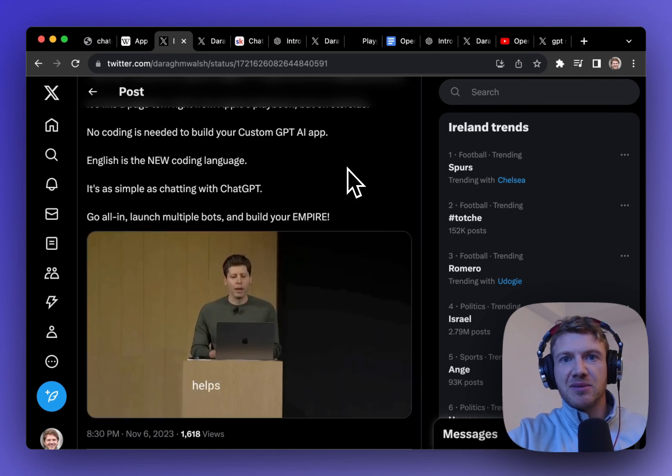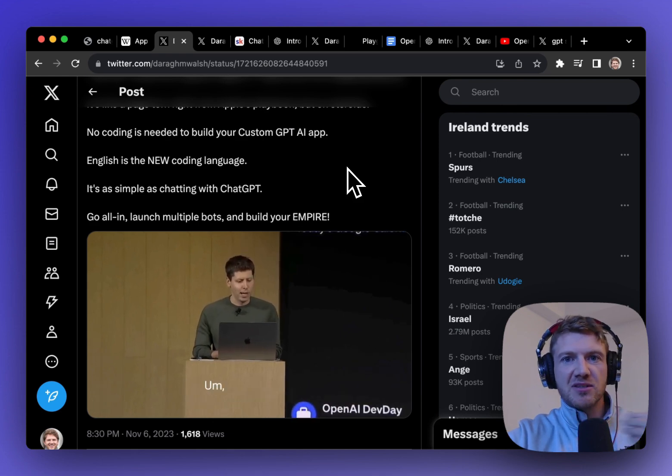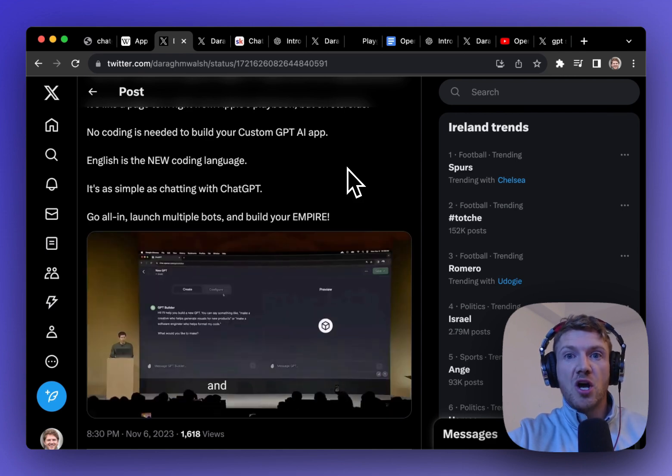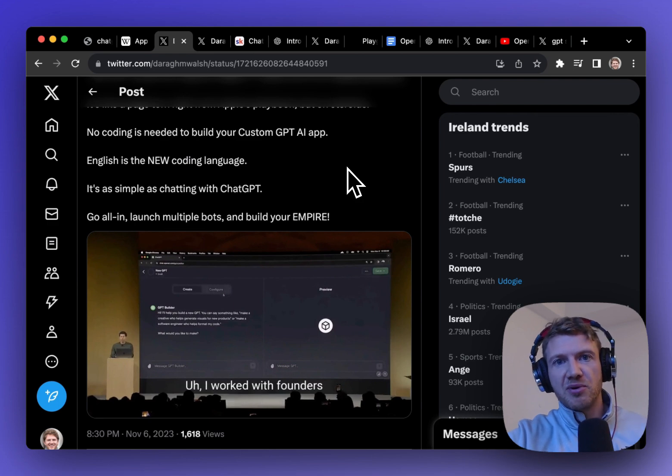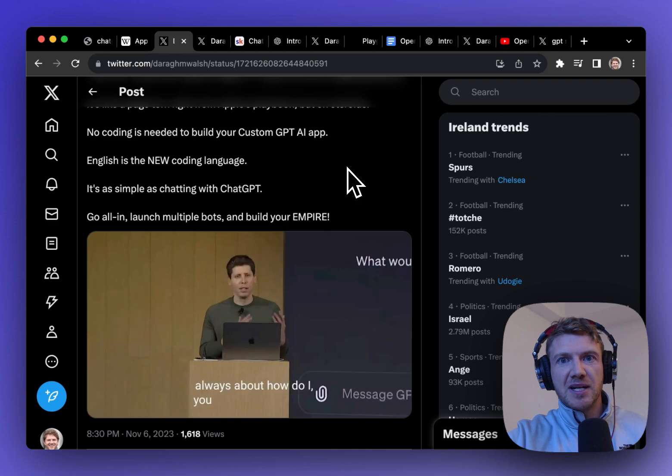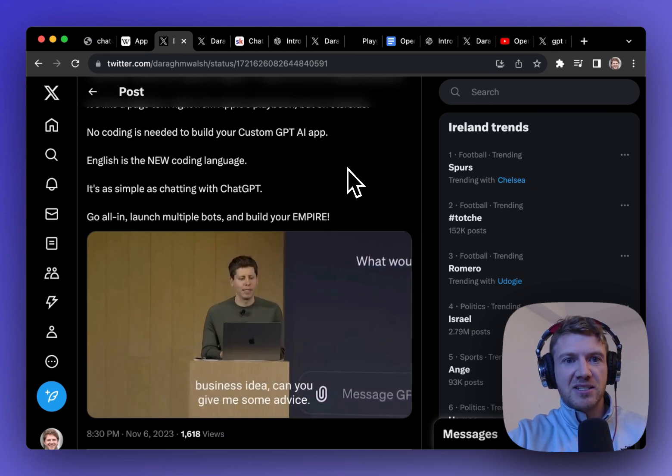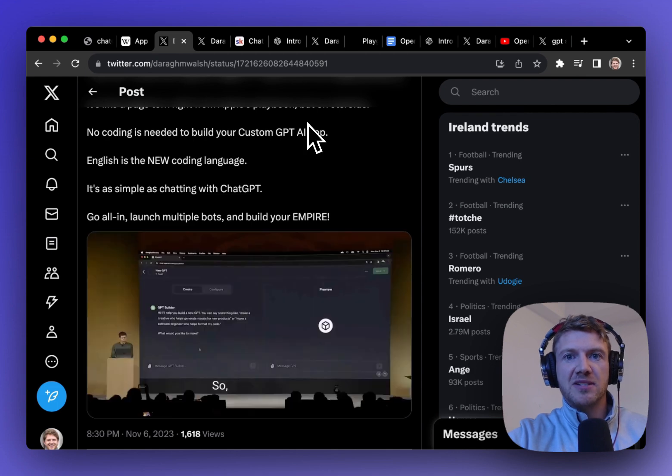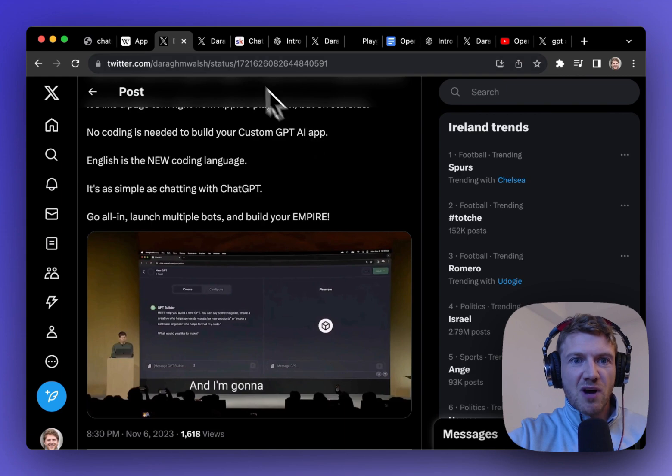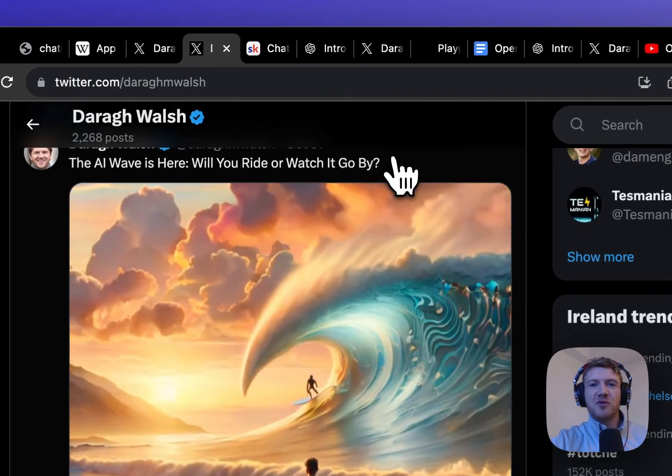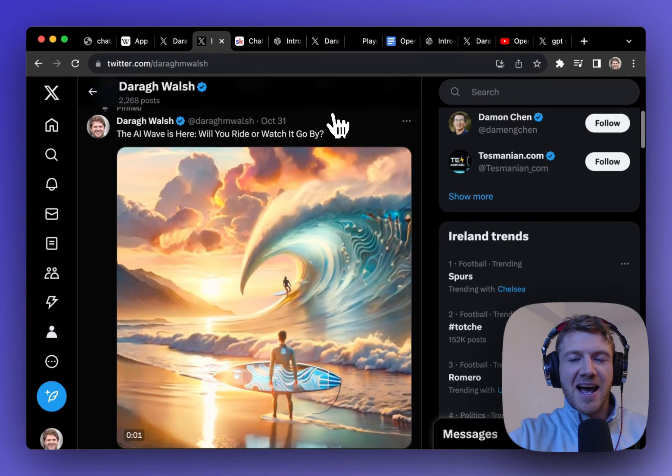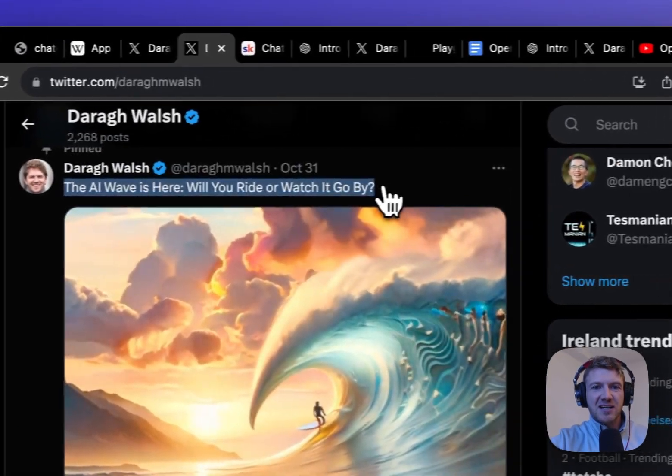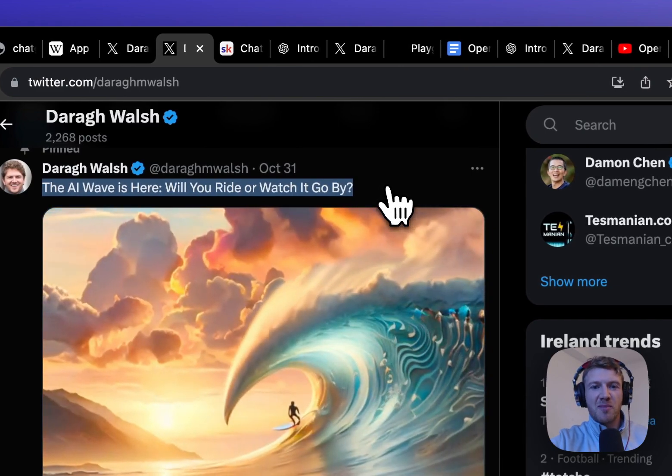So in this example he was just kind of making it as a free one, but this could be something that you could put into the GPT store or you could maybe put this behind your own private paywall and then give it people to actually go ahead and use. So this is an incredible opportunity because it allows people like me to actually ride the AI wave and this is why I'm really doing this YouTube channel because the AI wave is here and are you going to ride it or just watch it go by?